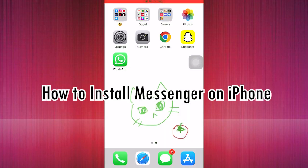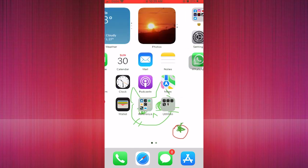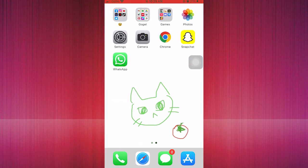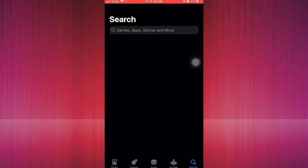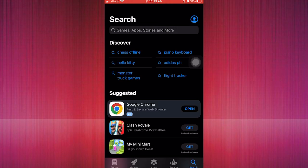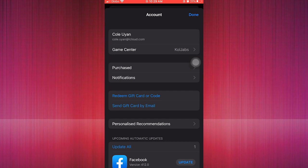How to install Messenger on iPhone. Hello guys, I'm going to show you the first step in this video tutorial. The first step is to go to the App Store to install the Messenger app.